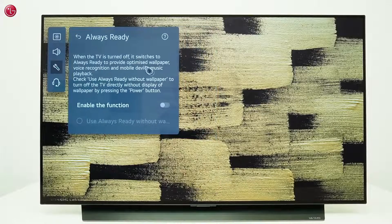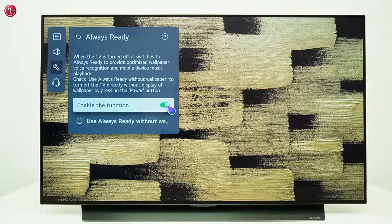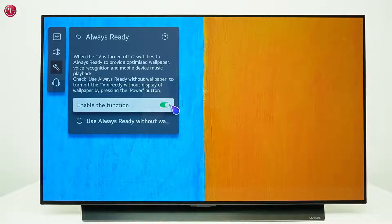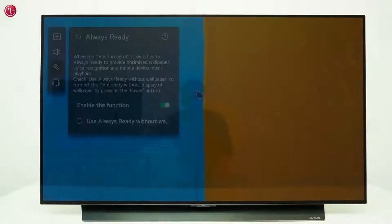When you have enabled the Always Ready function, you can also use hands-free voice control when the TV is switched off. Then we can see the standby light is white to indicate the microphone is still on. Hey Alexa, switch on the TV. Okay.